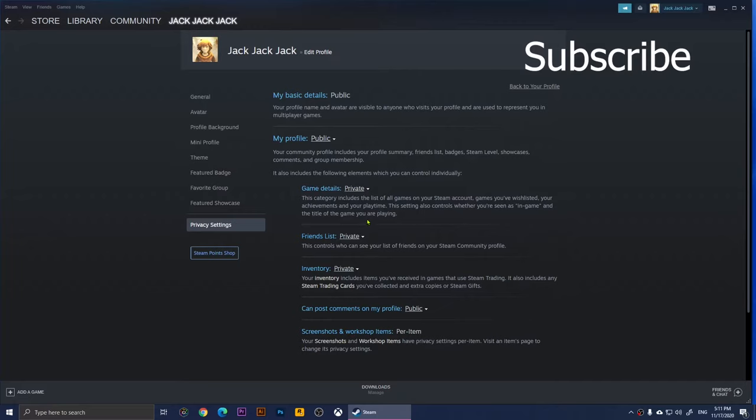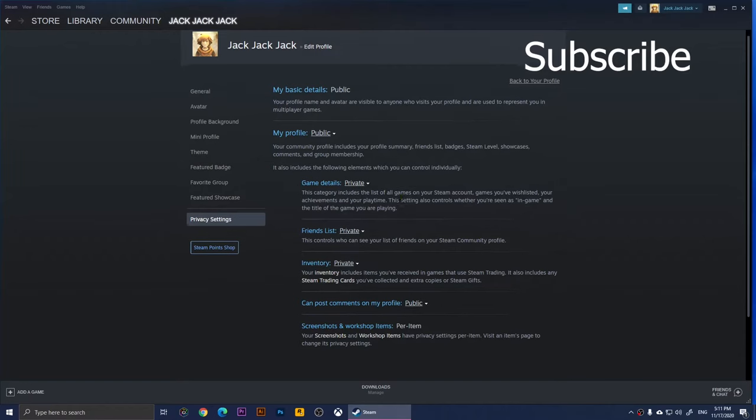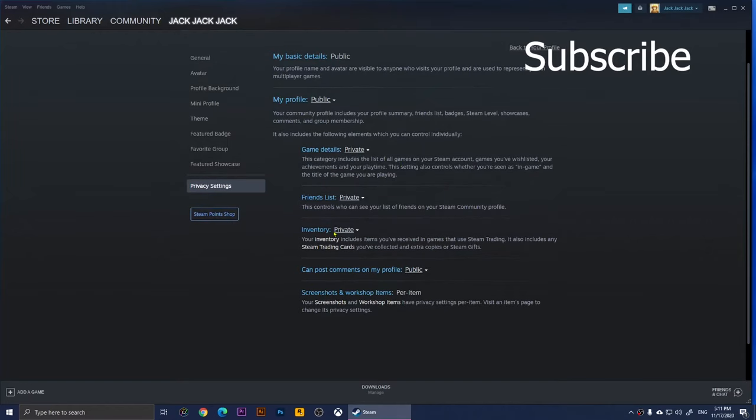This one right here is the friends list. This one is basically your friends list, and I set mine to private because I don't want people to see my friends. That's just my preference. It's up to you if you want to set it to public.